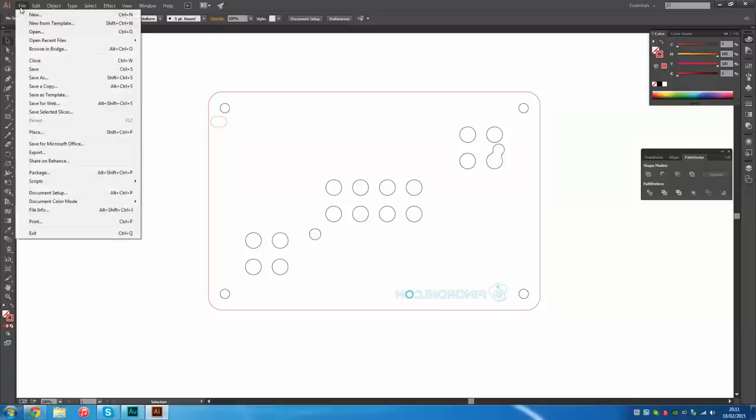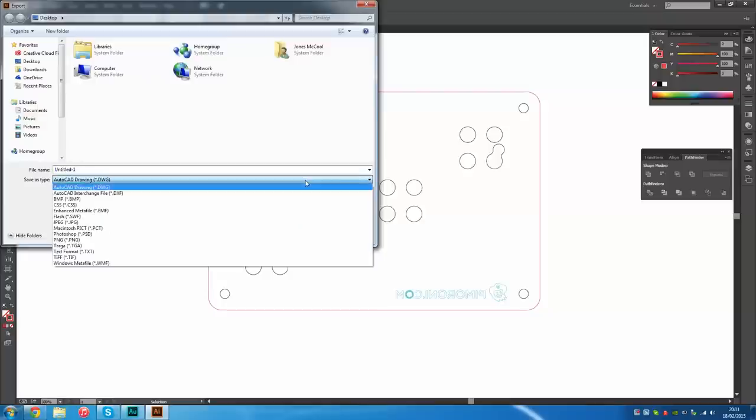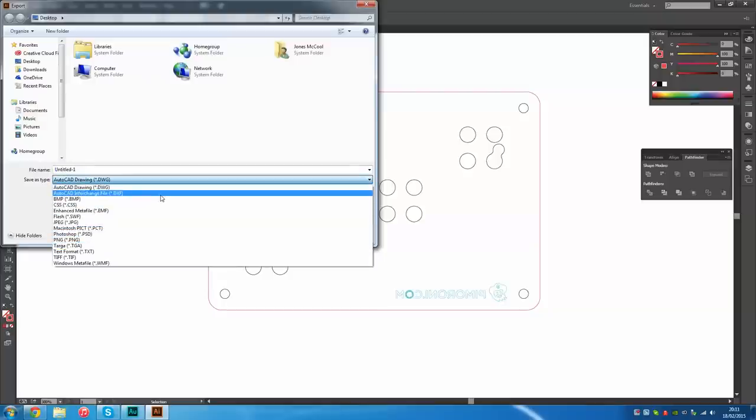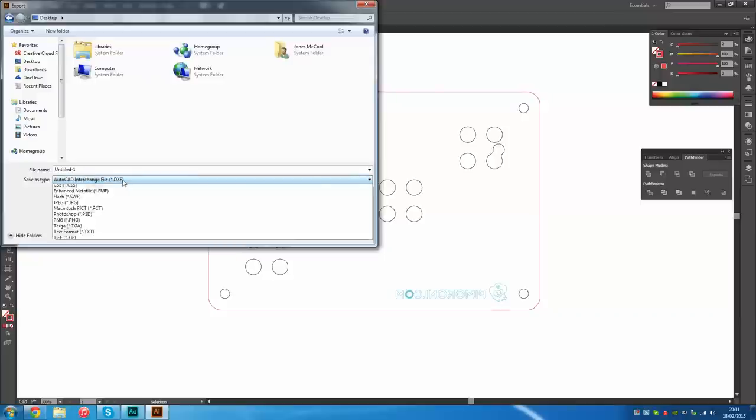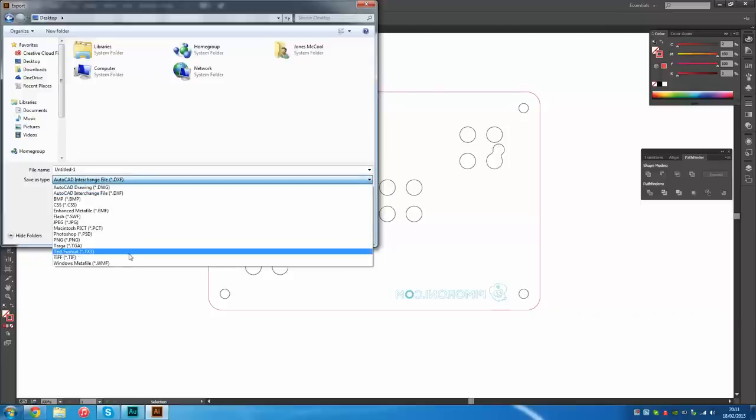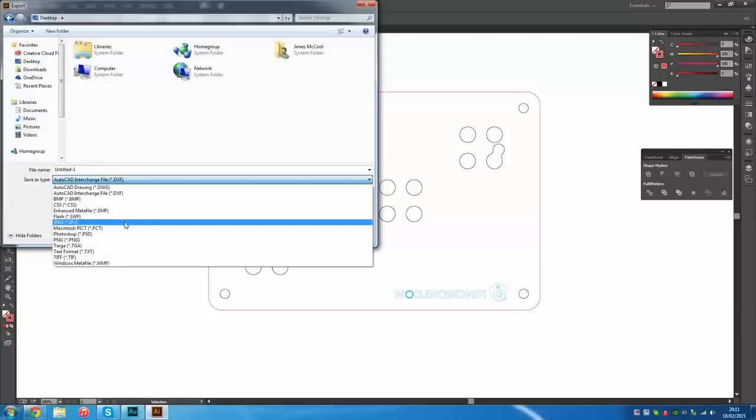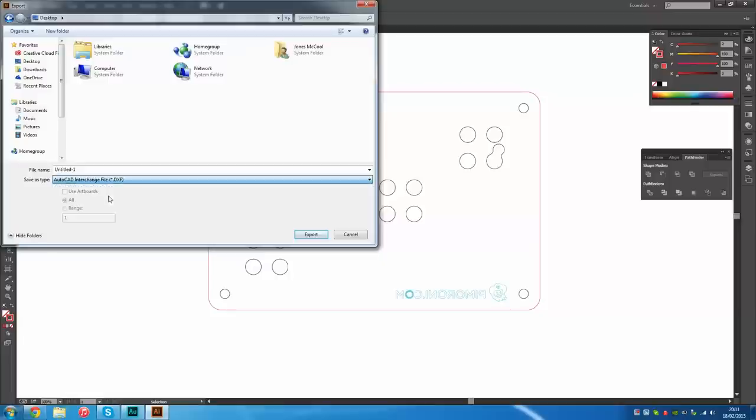I'm just going to go up here to file and if we go down to export we get these options. Now nine times out of ten you're going to want to export as a DXF. Some lasers take in different files, I've seen a few that will actually take Adobe Illustrator files, PLTs, I've once used WMF, but nine times out of ten it's DXF and that's a universal format.